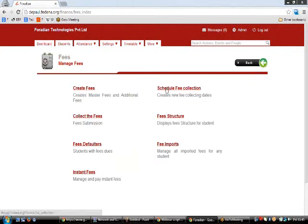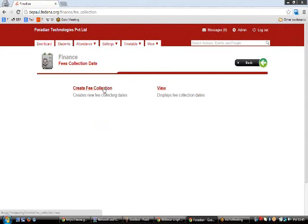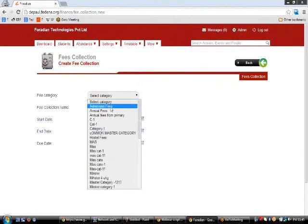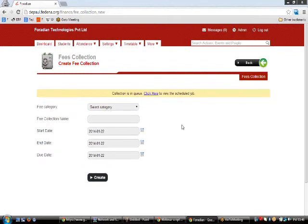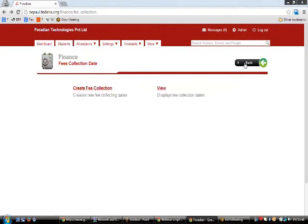Once fees are created, it's time to create fee collection dates. Click Schedule Fee Collection, then Create Fee Collection. Select the category, enter a fee collection name like 'January to March', set the start date, end date, and due date, then click Create. This creates the fee collection date for the selected batches. You can view existing fee collection dates using the View link by selecting the batch and course.